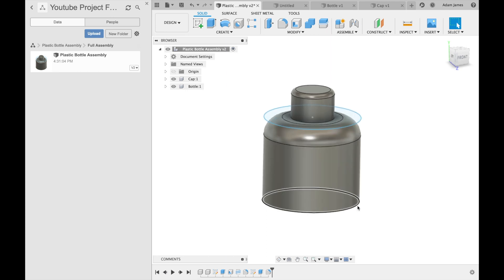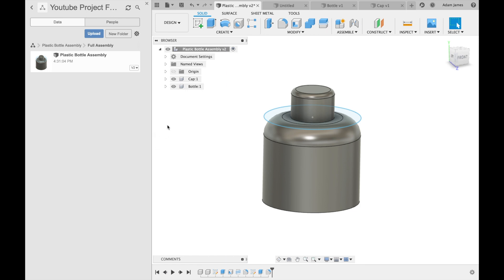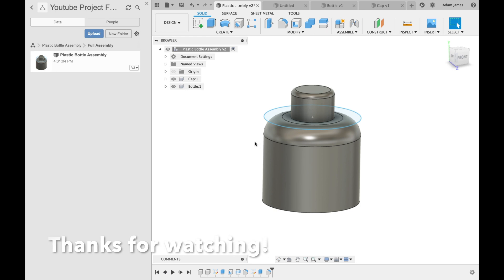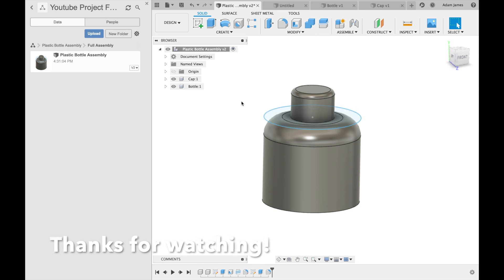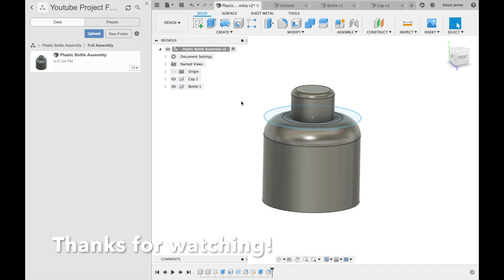You can access all of these projects once they're saved on your A360 account online. Because Fusion 360 is a cloud-based software, it automatically uploads them as long as you have enough space. Thanks for watching, guys. Leave a comment, like, subscribe, and I'll catch you on the next one. Bye.